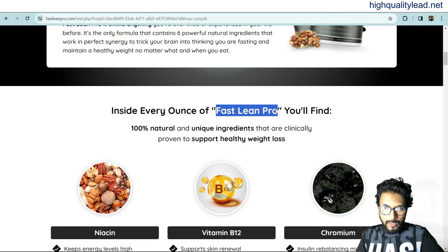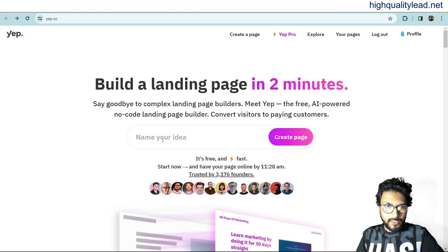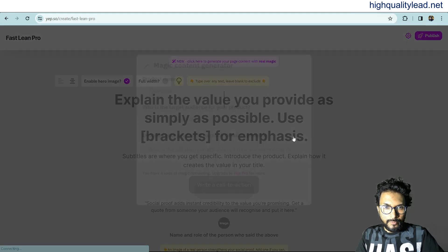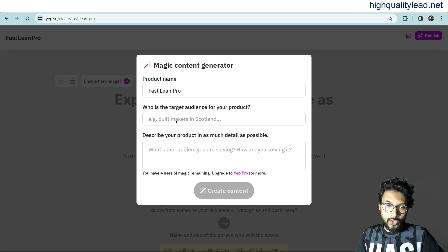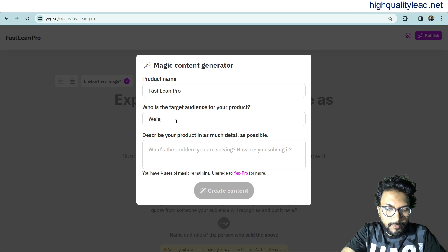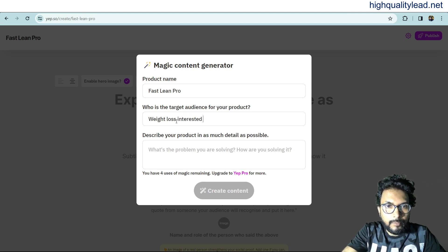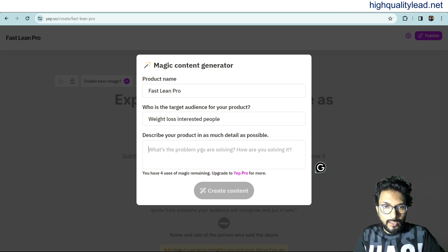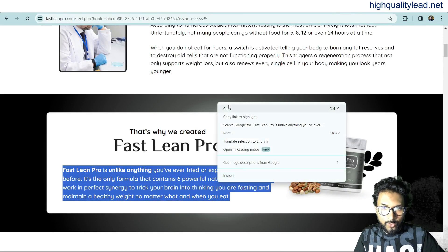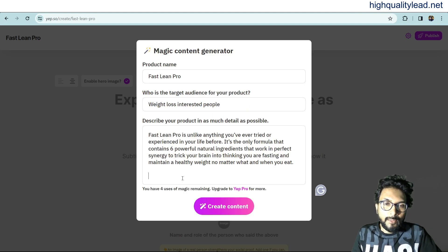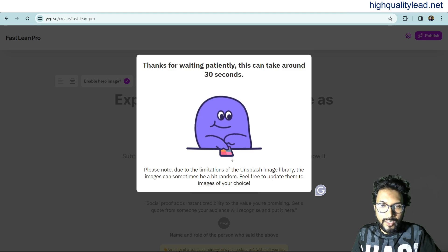From the sales page, copy the product name. Go to yup.so and put your product name in and click 'Create Page'. Enter your product name again, then specify the target audience — this is a weight loss product so I write 'weight loss interested people'. Then describe your product in as much detail as possible by copying content from the sales page and pasting it in. The more detail you provide, the better your landing page will be. Click 'Create Content' and it will generate the landing page within a few minutes.